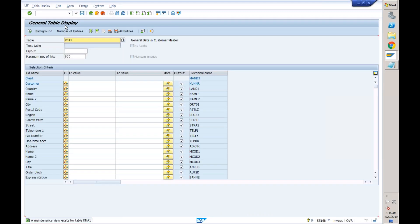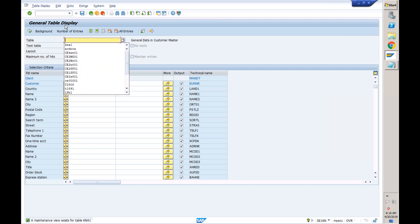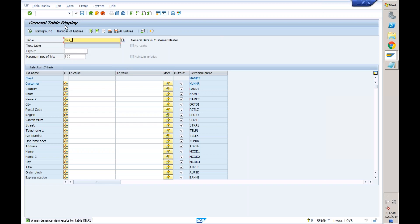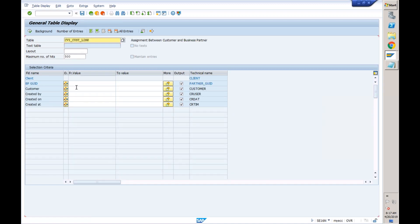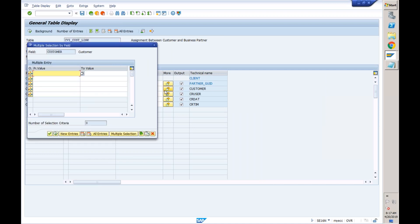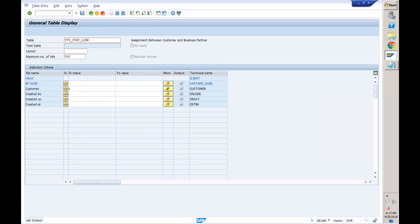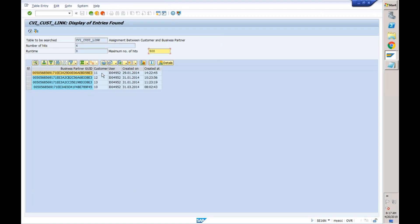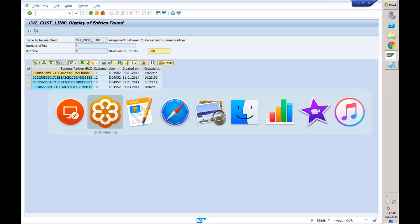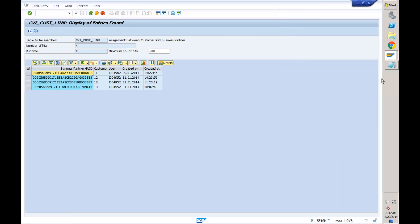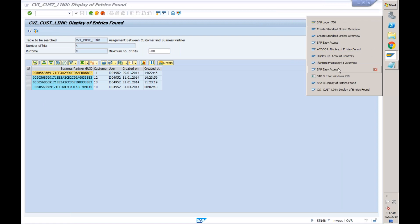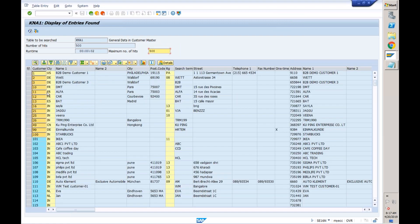I will go to the table which is a link between customer and BP — that table is CVI, which is Customer Vendor Integration, underscore CUSD, which means customer link. I'll check whether business partners already exist for those customers or not. There are already some business partners available for customers 10, 11, 12, and 13.